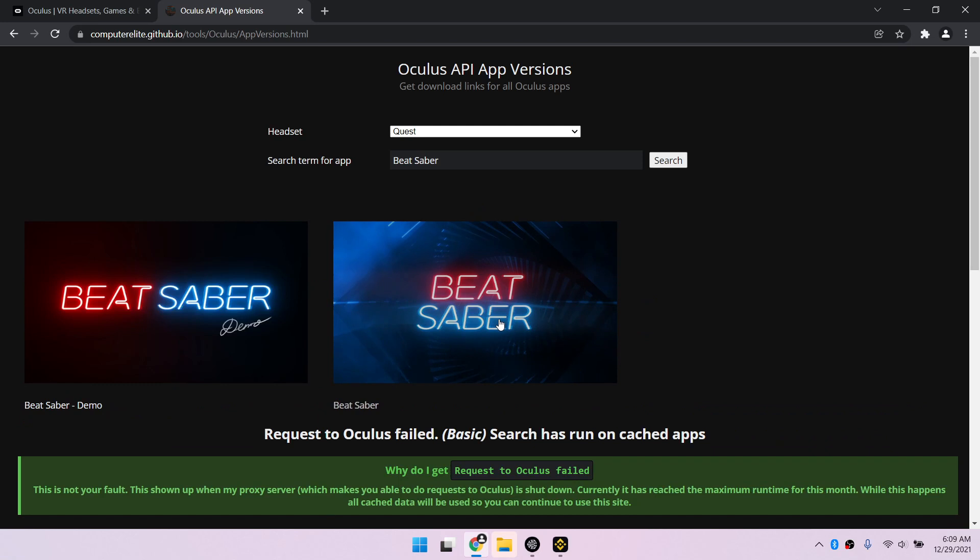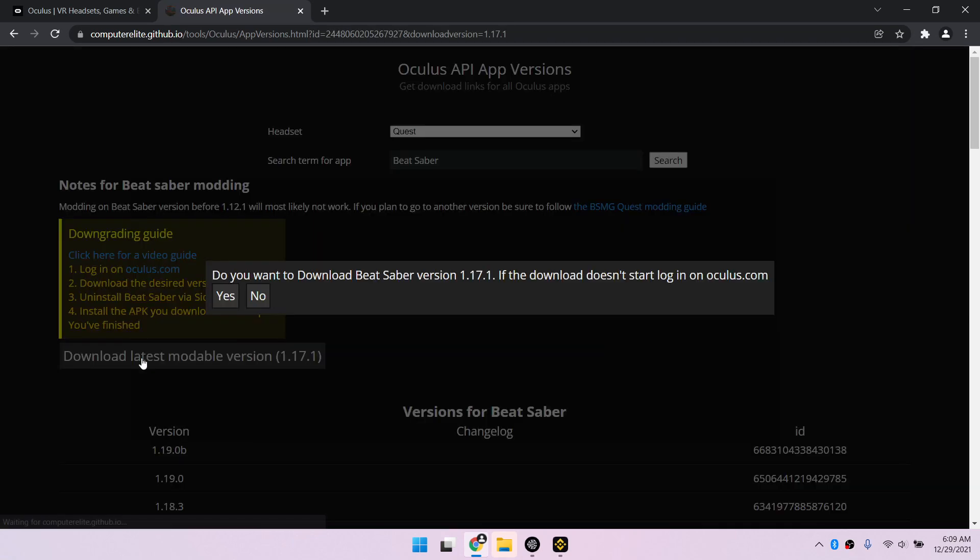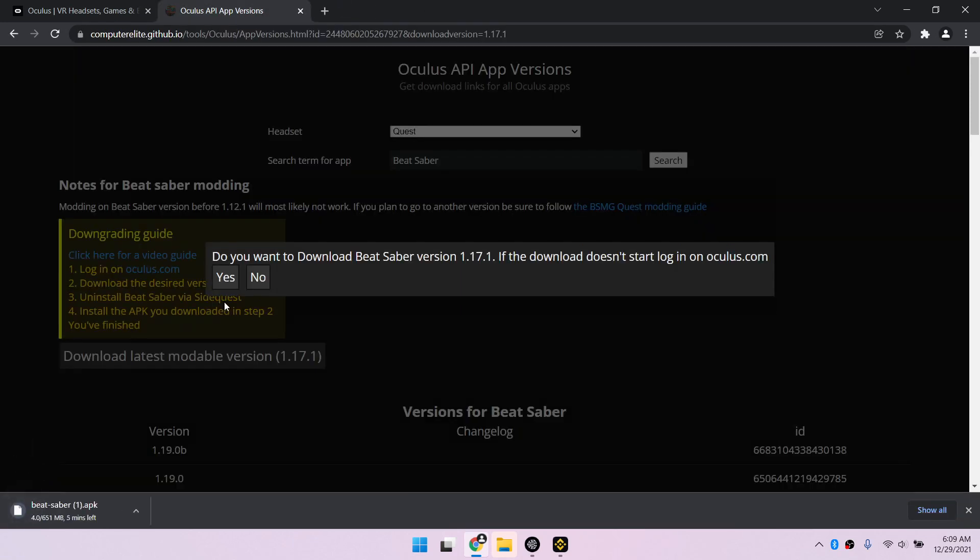To save you from the possibility of downloading the incorrect version, this download latest moddable version button has been added. You are downloading this from the Oculus servers which is why you had to login to the Oculus website. If you try to download any version of any paid app here that you didn't buy, you'll just get an error, so there is no piracy here.